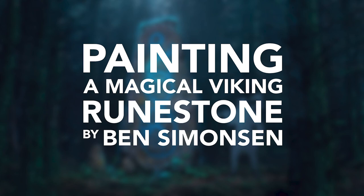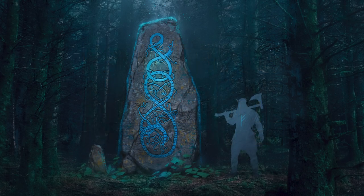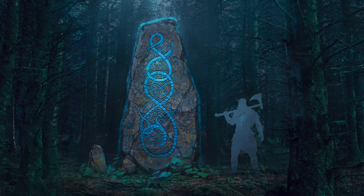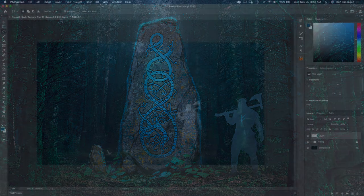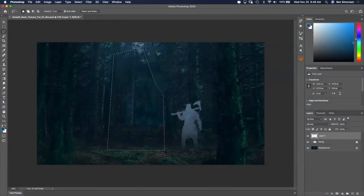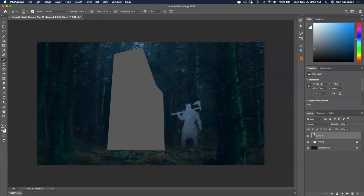In this video we'll look at creating a magical Viking runestone. I find it helpful to design props in the context of the world they will live in, so to save time I grabbed this dark forest background image off of Unsplash.com. I'll put a link to it in the description.